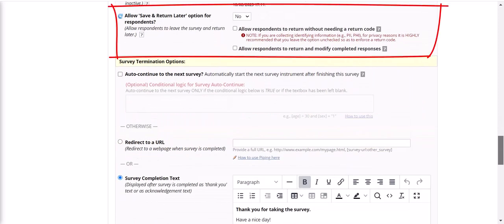But a warning about the come back later option though. Participants will need both a URL that is specific to them and an access code generated by REDCap to come back to their responses. In my experience, participants don't often realize that they need both pieces of information to do this. So if you're using this option, be sure to clearly communicate that participants will need both the URL and the access code in order to come back to their responses.